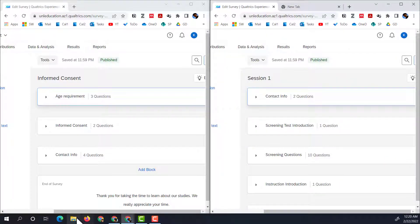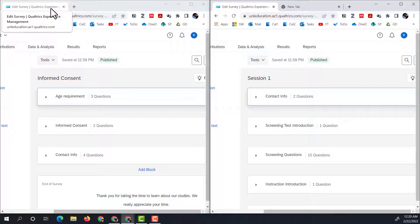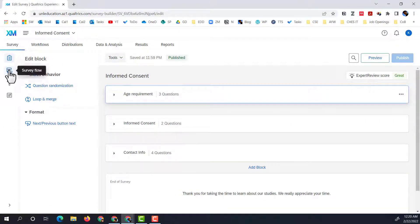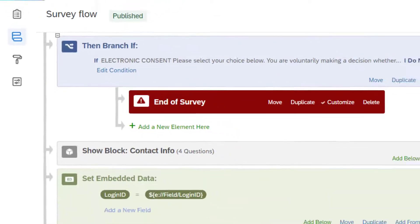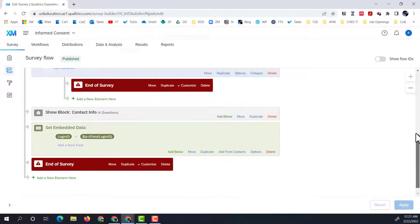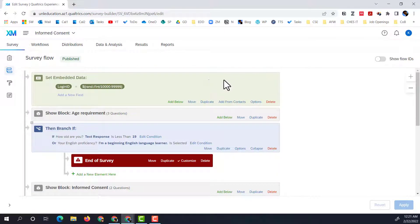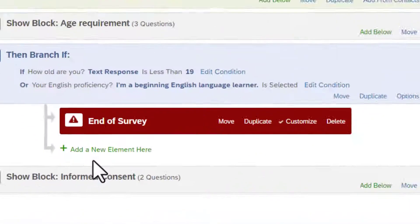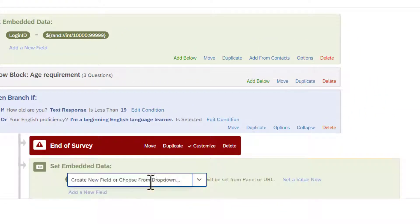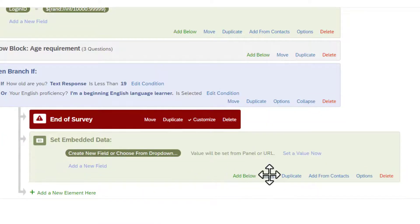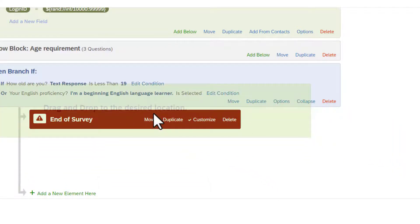To make it happen, there are things you need to do with the first survey and things you need to do with the second survey. Let's first look at what I did with the first survey. I went to Survey Flow and created two embedded data blocks: one at the top and one right before End of Survey. To create these blocks, find the 'Add a new element here' link, click it, choose Embedded Data, then click anywhere outside. Use the Move button to drag it around the page and position it at the top.